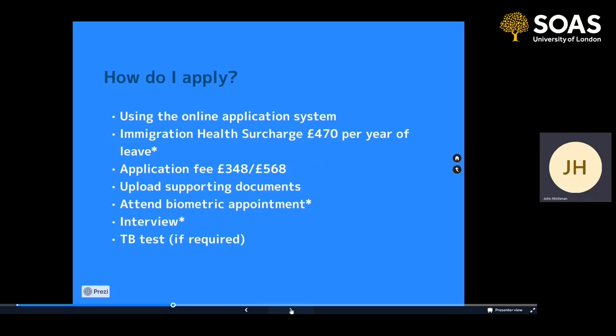Some people will be asked to an interview. This would probably be remote, though you may need to attend a location and join online. The interview is a very simple process that UKVI use to ask some basic questions about why you wanted to study at SOAS and what you wanted to study in the UK — there's nothing to be worried about, it's very straightforward. Some of you will also need to provide a TB test. If you're from certain countries in the world where TB is still an issue, you'll need to provide a TB test as part of your application process before your visa can be granted.